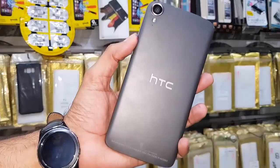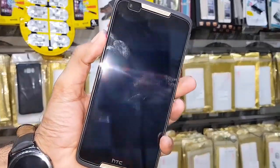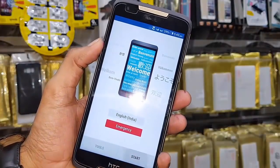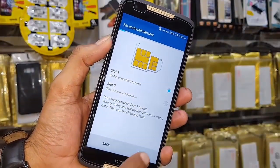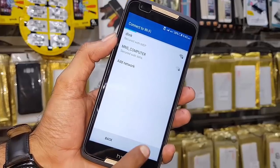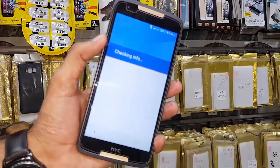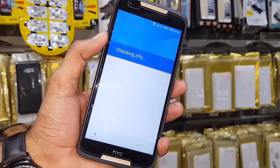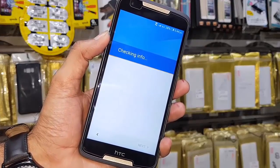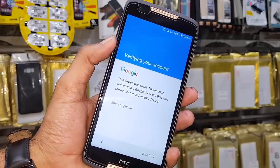Hello friends, today we are going to unlock STC add-to-add factory reset protection. As you can see, my device is factory reset. Click next — I am showing you that my device is confirmed locked by Google account. You can see my device is locked and it is asking for a Gmail account, so let's fix the issue.